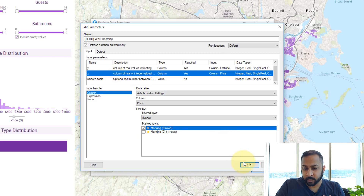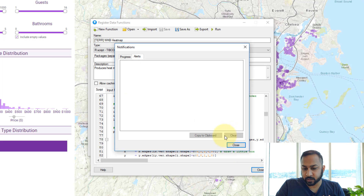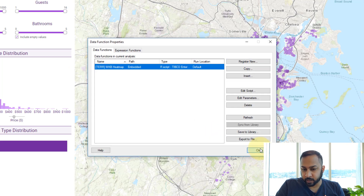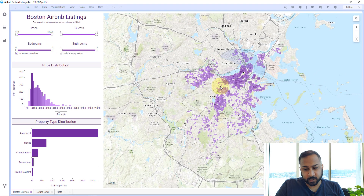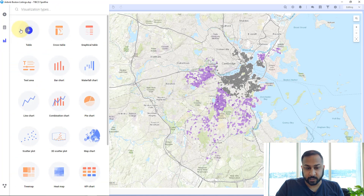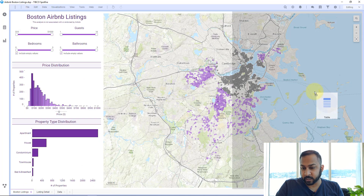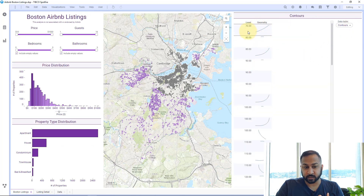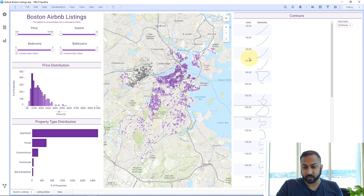Now I'll hit OK and close. What it just did behind the scenes is generate the contour and heat map tables. Let's do a table visualization and look at contours — it generated a geometry column and a level column for the contours. If I select something different, it's going to recalculate and regenerate all of those new values.